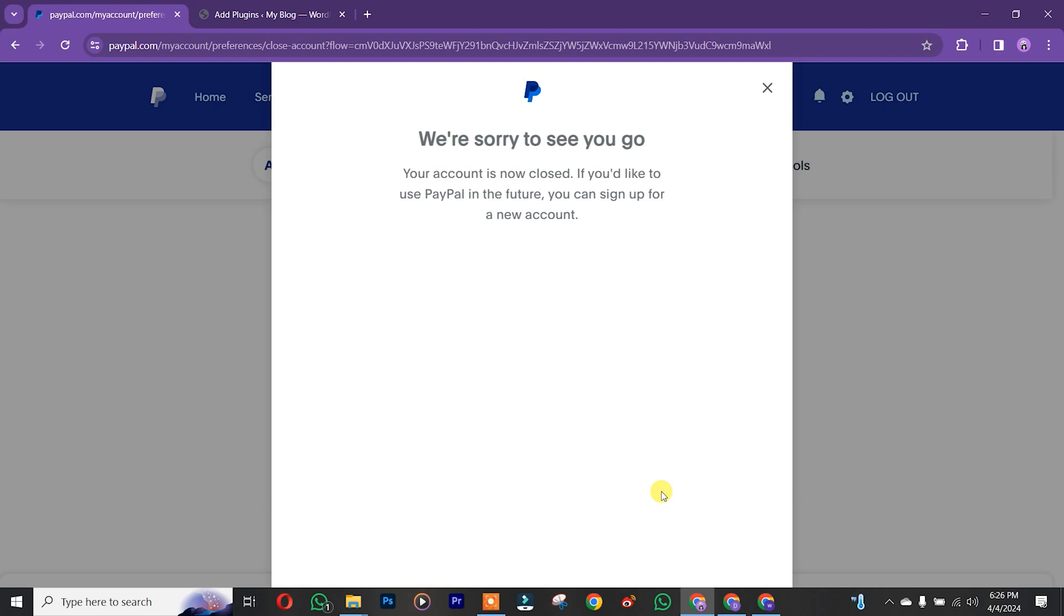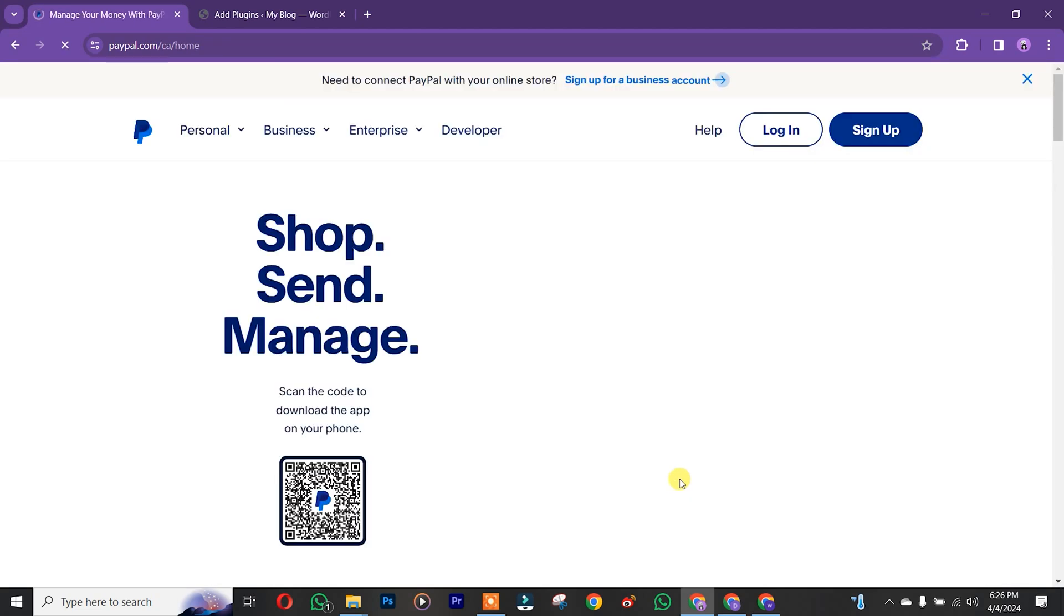As you can see, we just successfully closed our account. Thank you guys for watching.